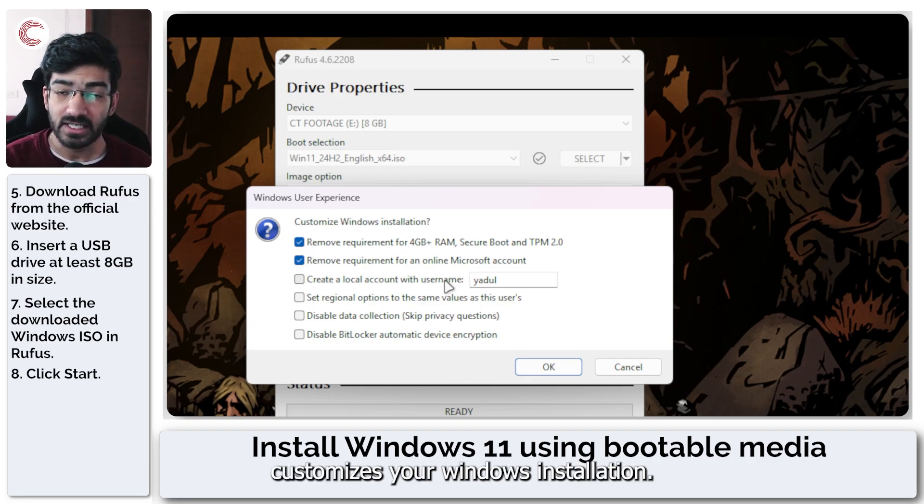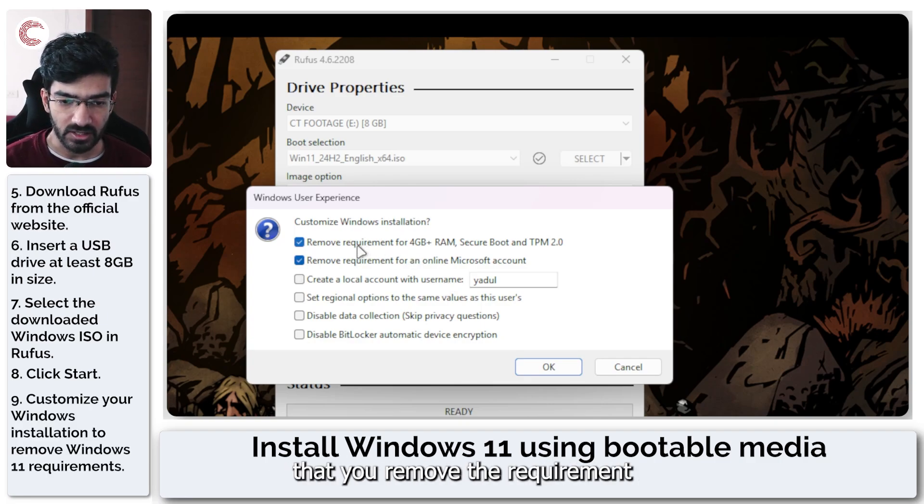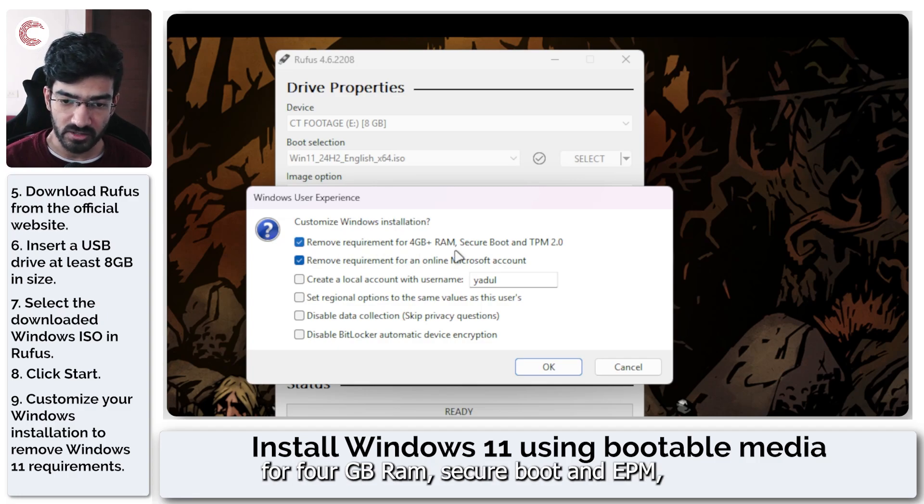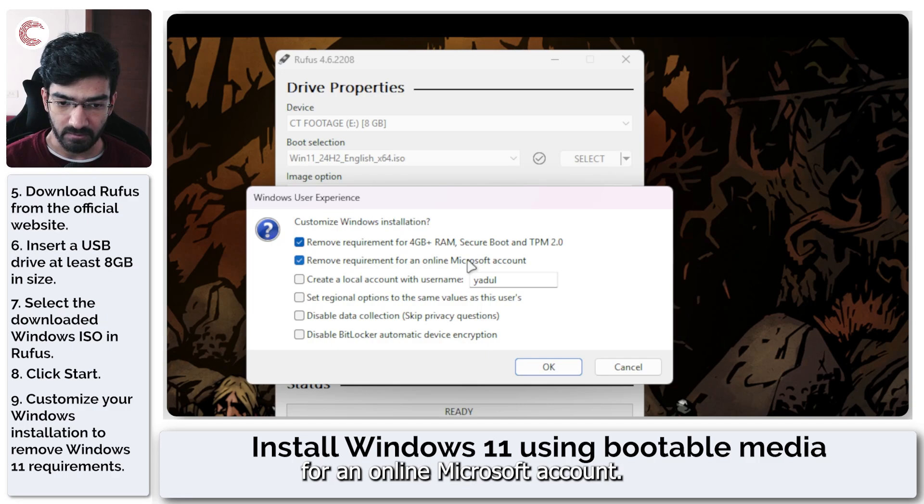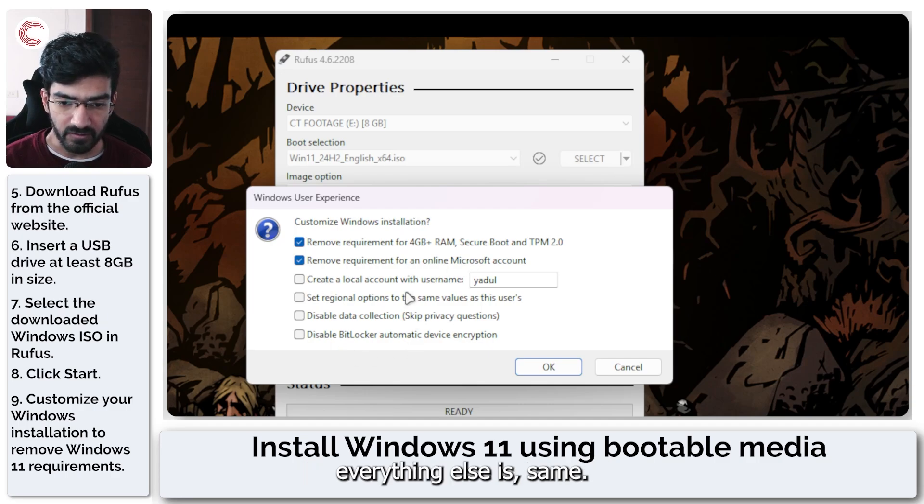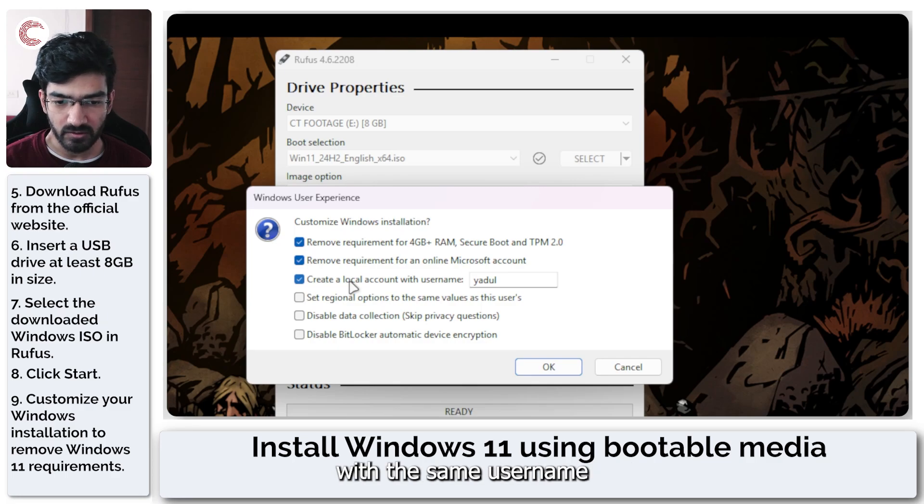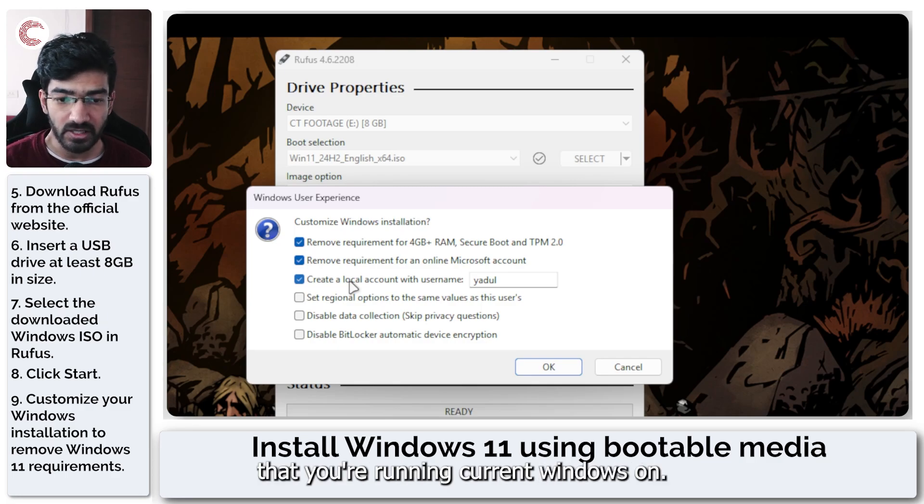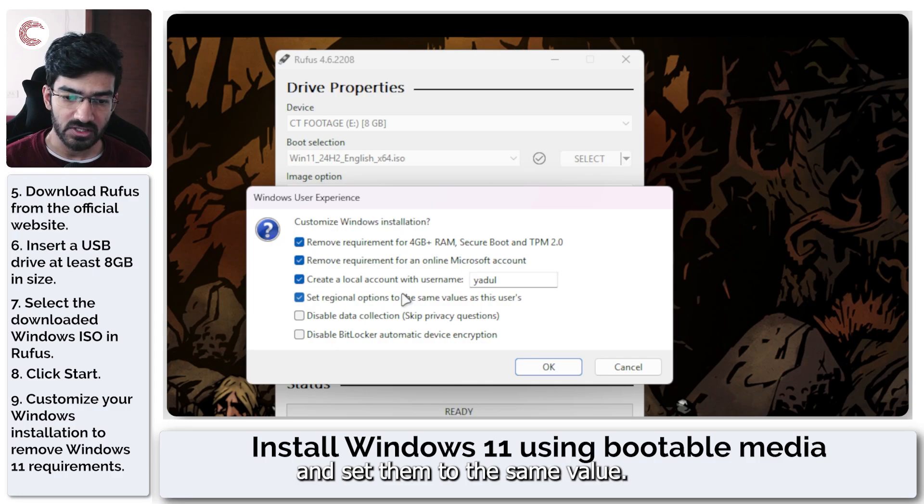What this does is it customizes your Windows installation. So all you have to do is make sure that you remove the requirement for 4 GB RAM, Secure Boot and TPM. And you remove the requirement for an online Microsoft account. Everything else is the same. So you can create a local account with the same username that you're running current Windows on.